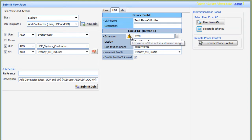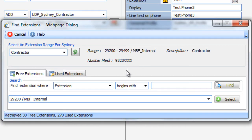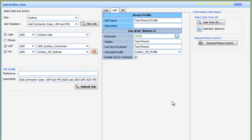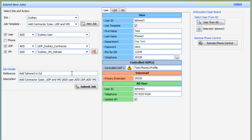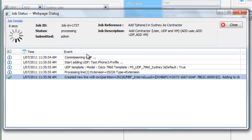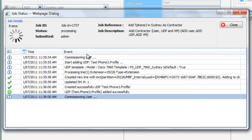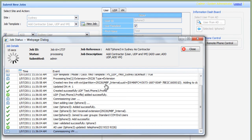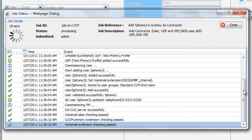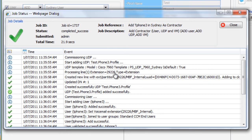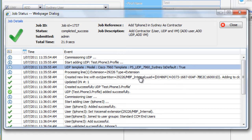A free extension can then be chosen in the extension range of the location. With the proper administrative rights, the operator can opt to change the default settings and override the system. The phone administrator then presses the submit job button. Provisioning changes are then executed in the correct sequence to each of the relevant Cisco UC servers. The chosen phone number is also updated in Active Directory for consistency.